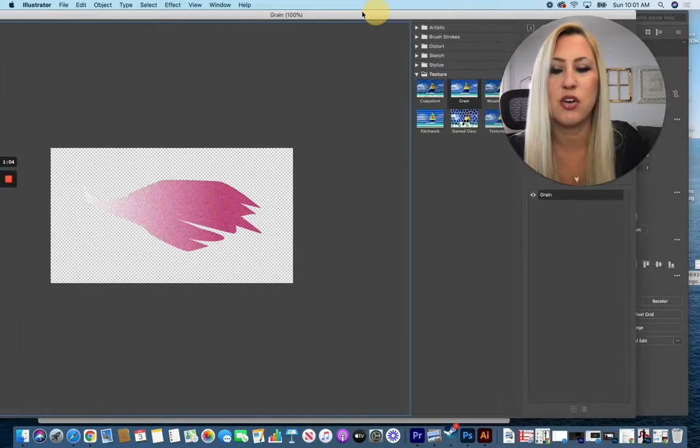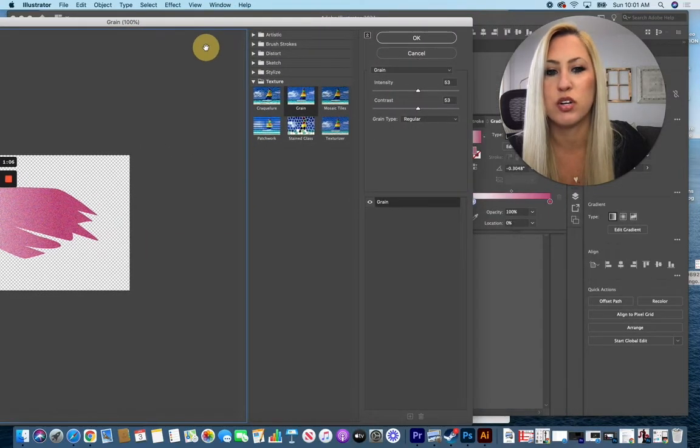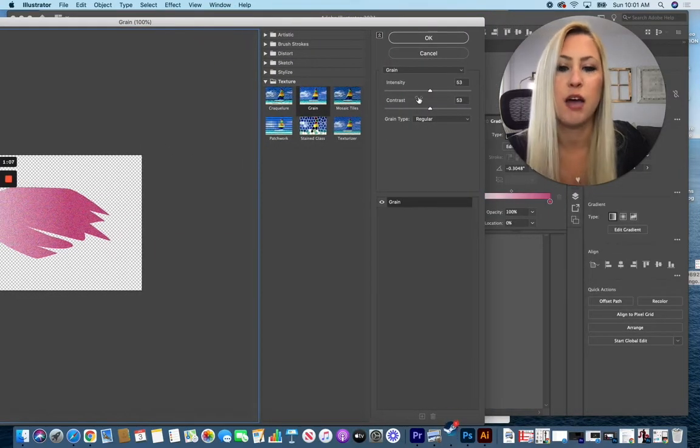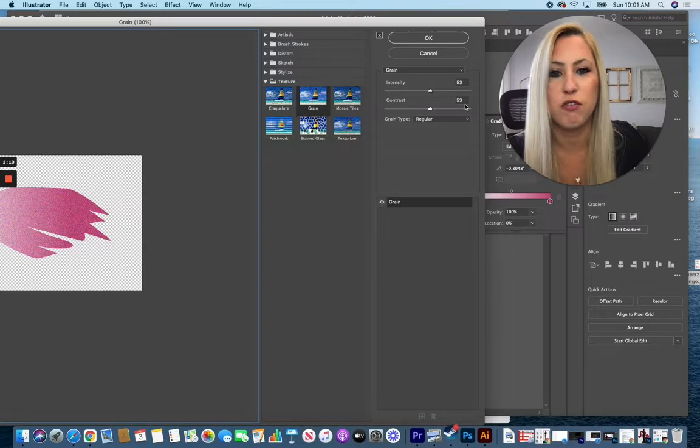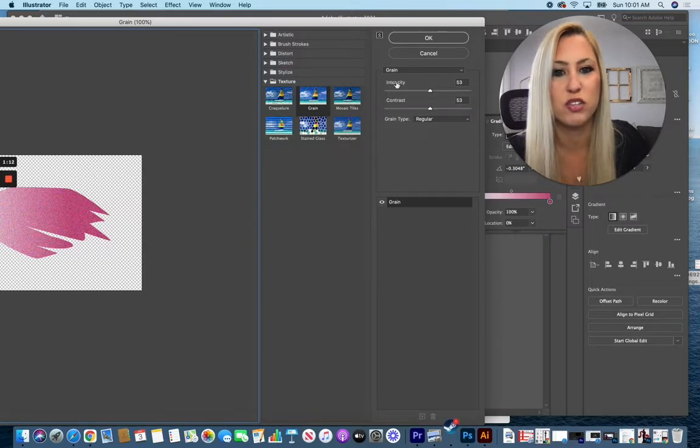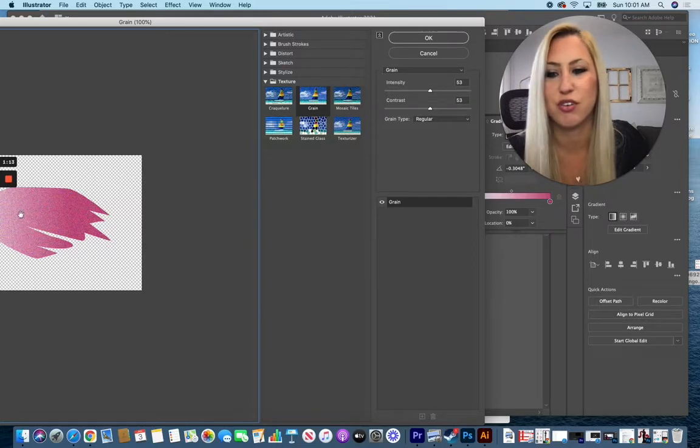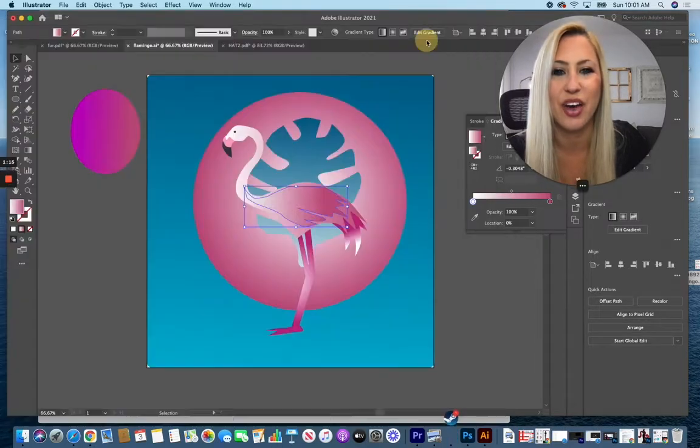Once you have this menu up it'll show you a preview of your design. I'm setting mine to 53 and 53 for my intensity and contrast, but of course you can adjust that for the look that you're going for and click OK.